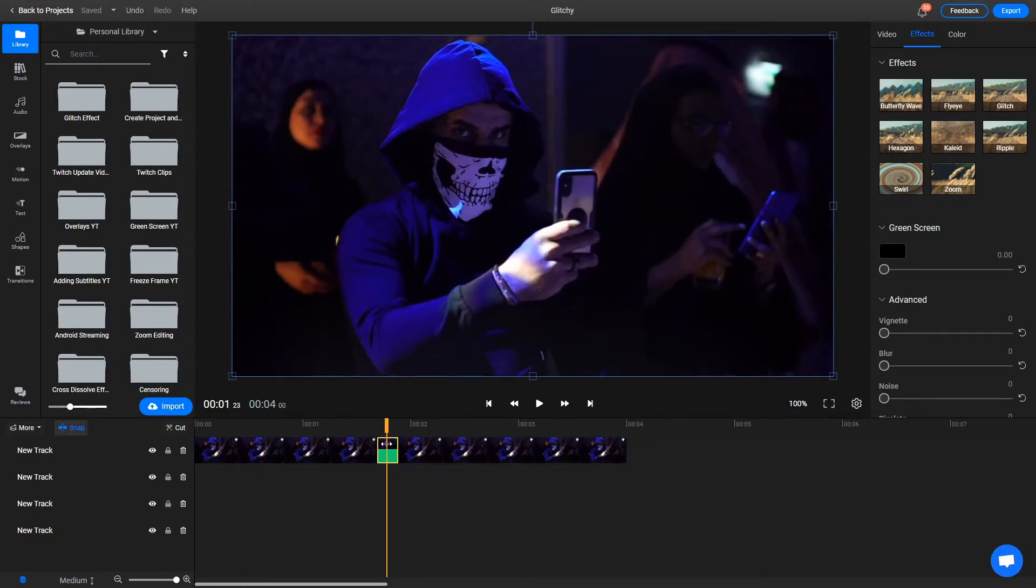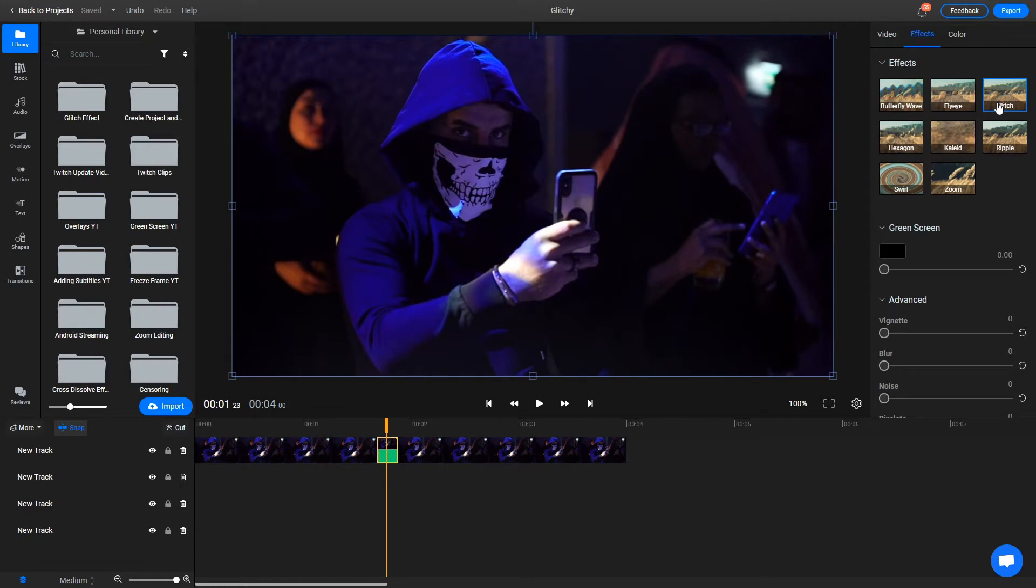To apply it, select the video, go to the Object Inspector menu here, click on the Effects tab and select Glitch.